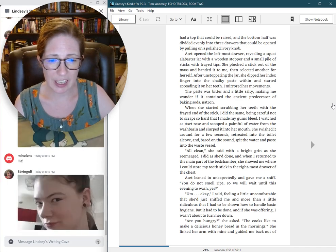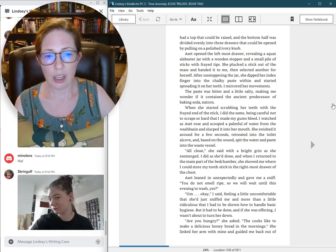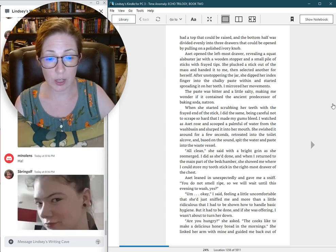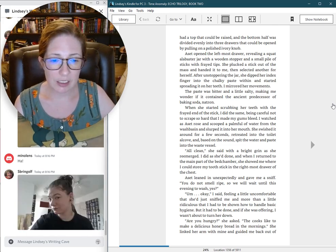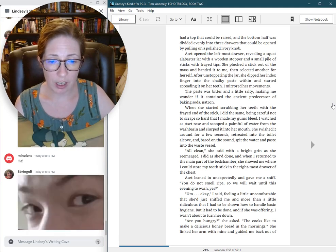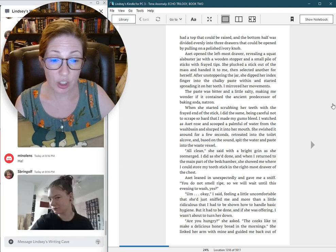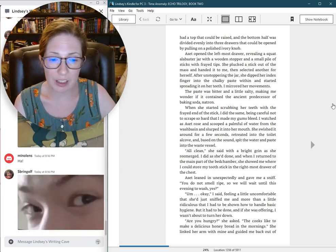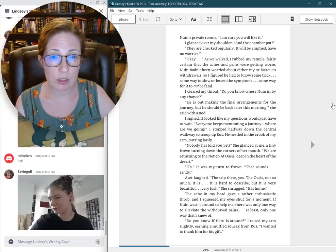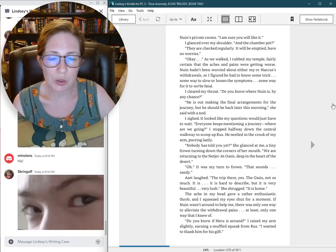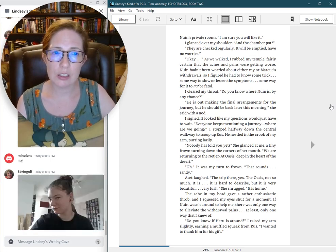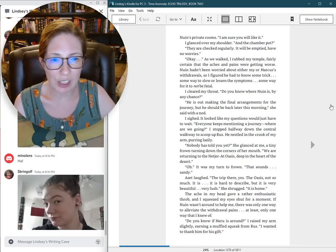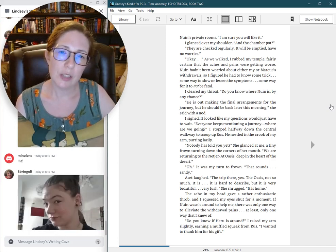Aset leaned in unexpectedly and gave me a sniff. You do not smell ripe, so we will wait until this evening to wash, yes? Um, okay, I said, feeling a little uncomfortable that she had just sniffed me, and more than a little ridiculous that I had to be shown how to handle basic hygiene. And the chamber pot? They are checked regularly. It will be emptied. Have no worries.